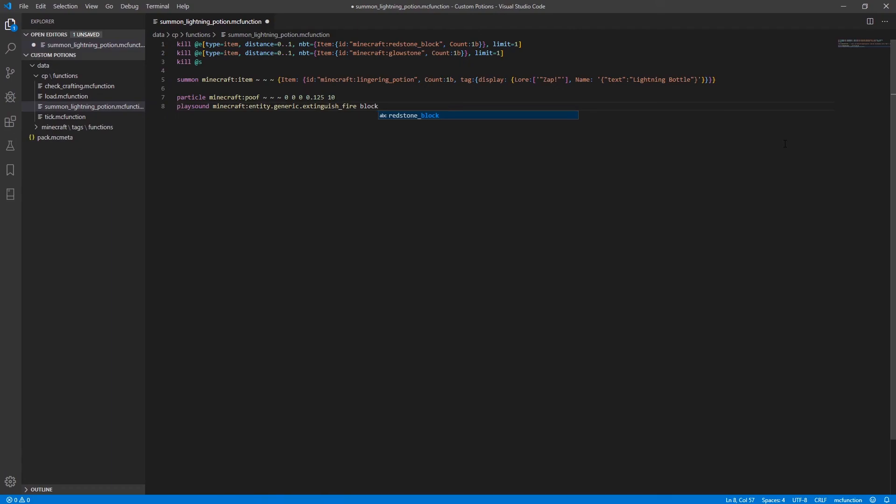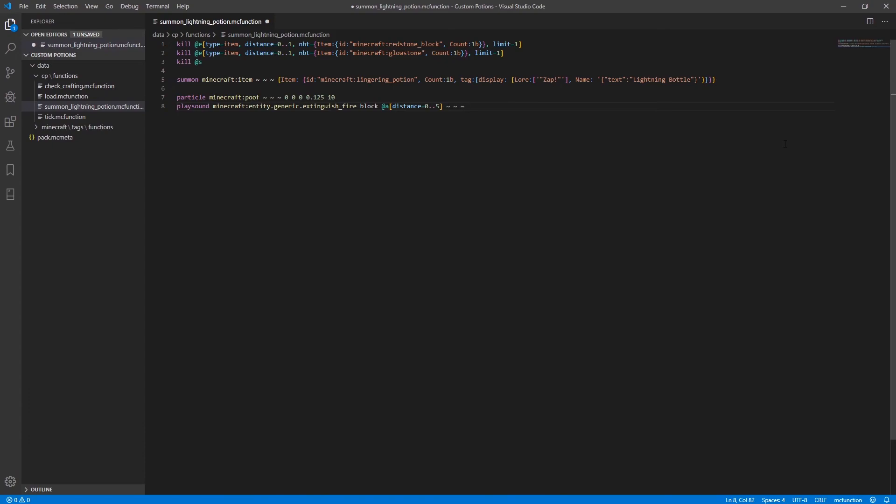and we're going to play that on the block channel just so it gives a certain channel where you can reduce the sound of the potion crafting if it's too loud for some reason and we're going to play that for all entities that are within a distance of zero to five blocks and we're going to play it at that source we're going to give it a volume of one and we're going to play it with a pitch of 0.7